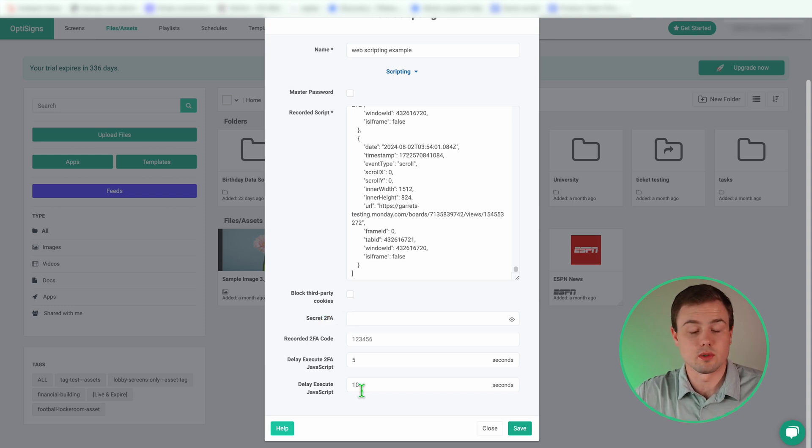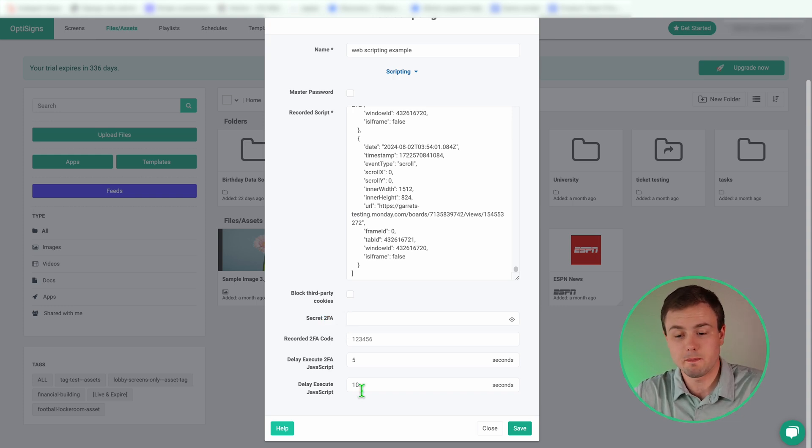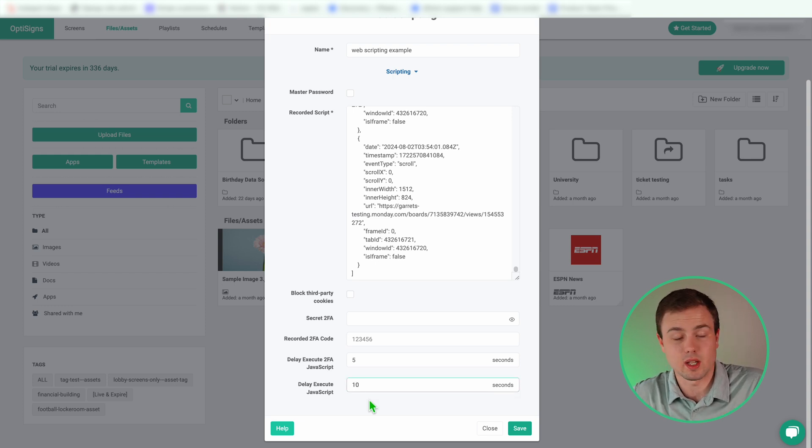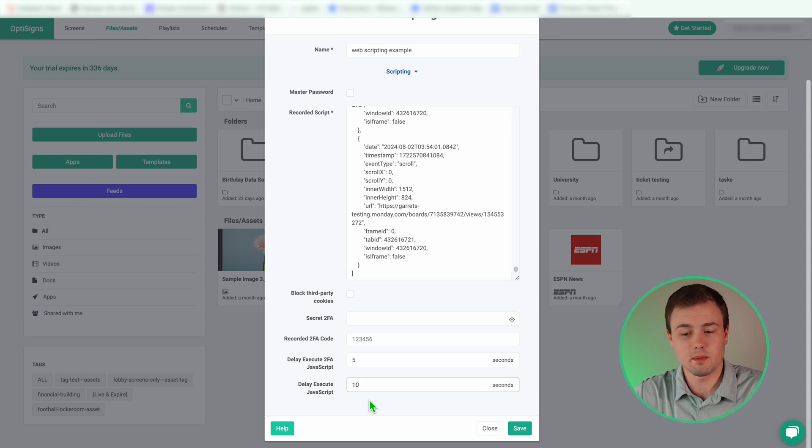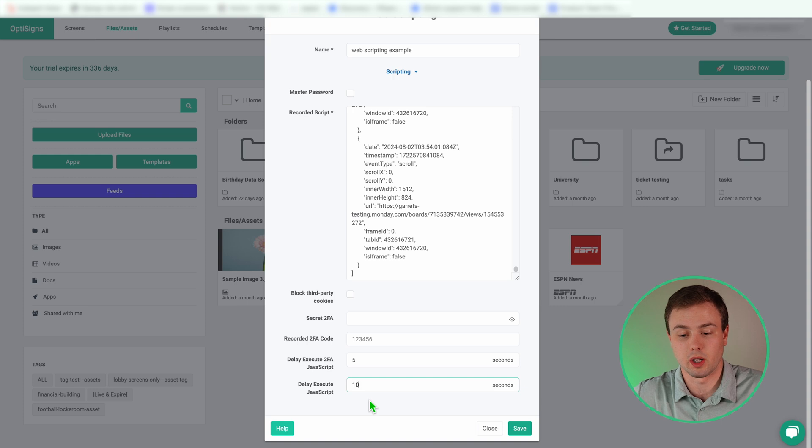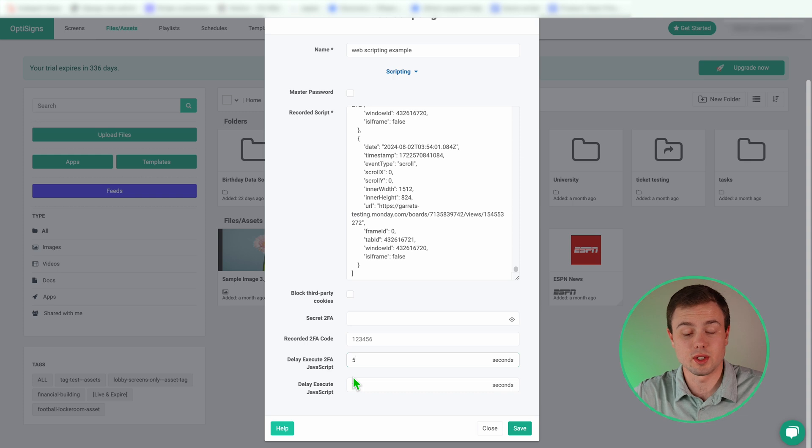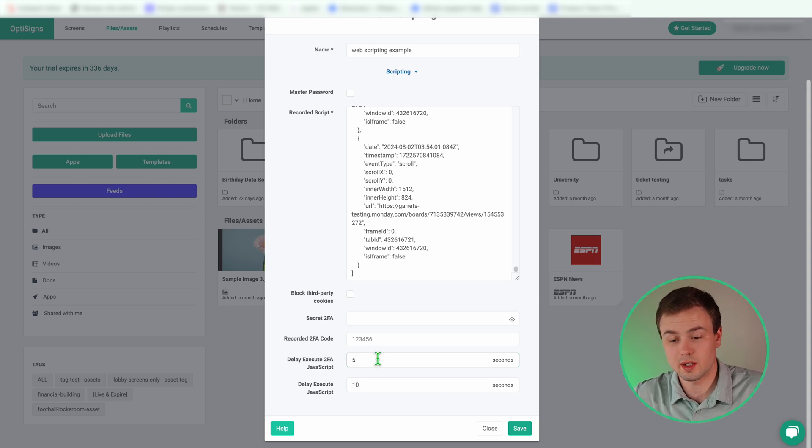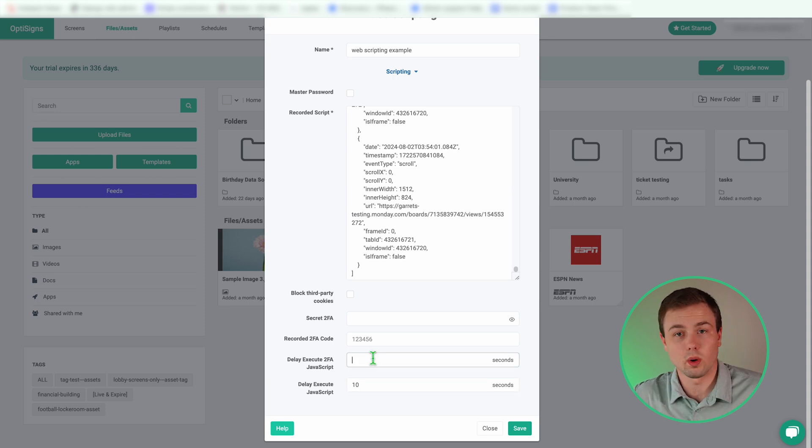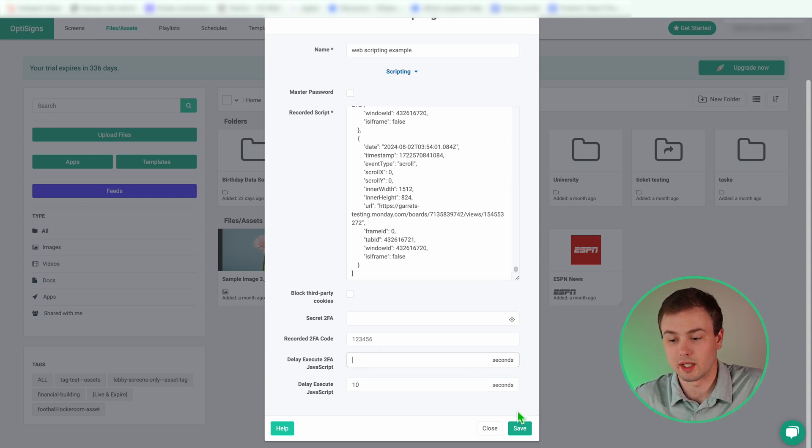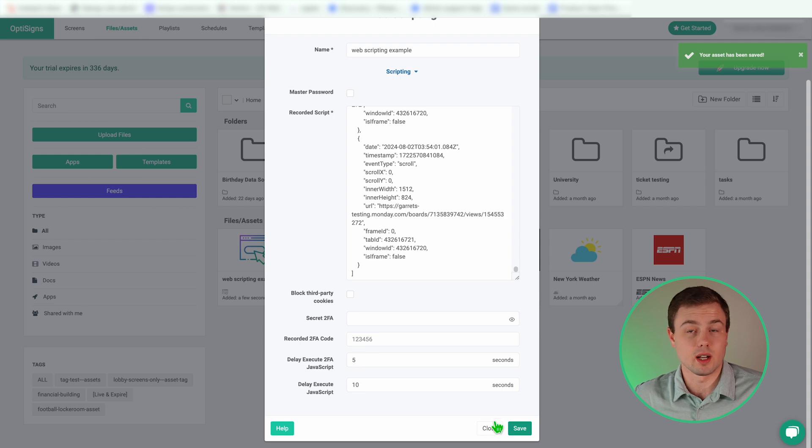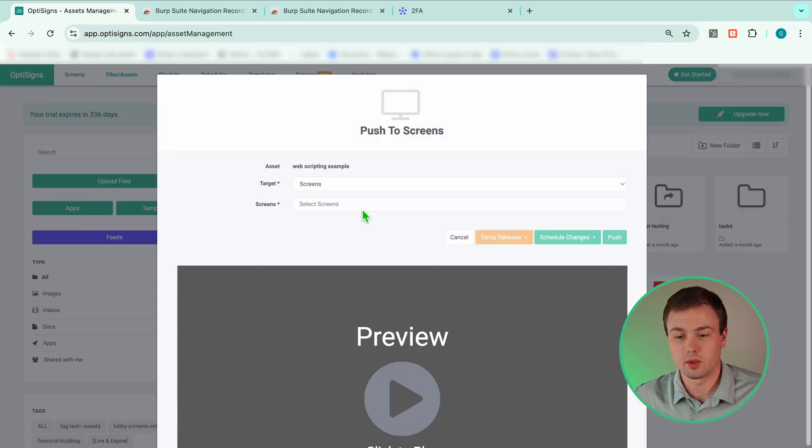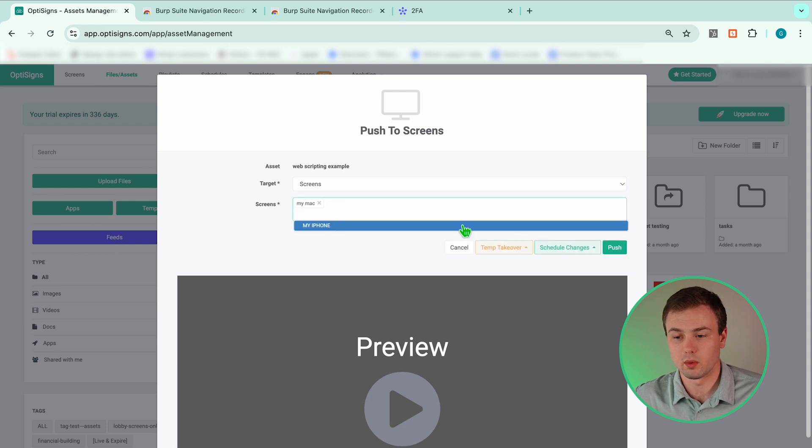Delay execute JavaScript. This is going to tell your screen the amount of time between each action you took. If I have this set to 10 seconds, it's going to take 10 seconds to log in and then it's going to take 10 seconds to go into that full screen mode I showed. Now five seconds here for the 2FA JavaScript is already filled in. If you're not using 2FA, it's going to just ignore this and the delay execute JavaScript will take priority. So you could leave that as five or delete it. Now I'm going to just select save and now we've created content. So I'm going to take this content and push it to my screen to give you a quick demo of what it will look like.